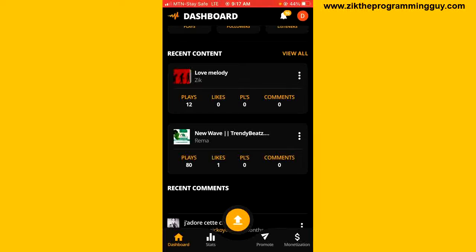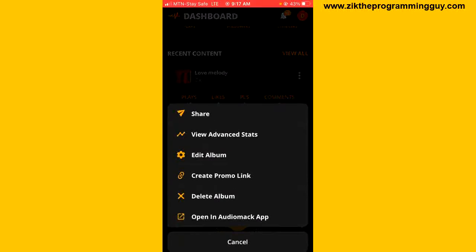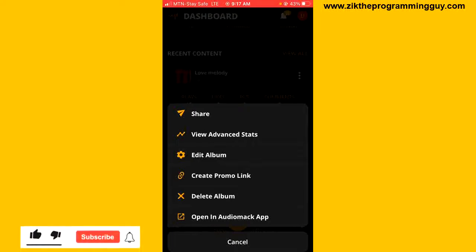For example, if I want to delete this first song right here, which is titled 'Love Melody,' all I have to do is click on the three dots and then I'm going to see 'Delete Album.' Once I tap on that, my song will be removed from AudioMac.